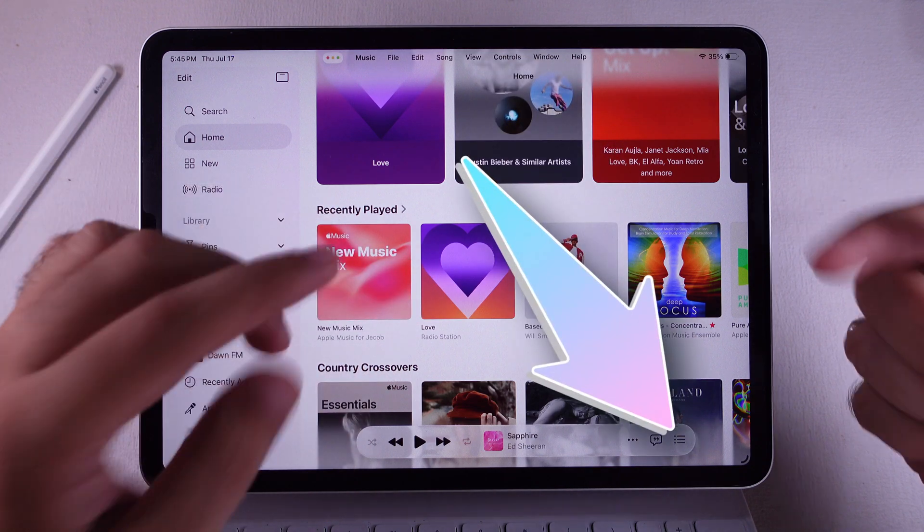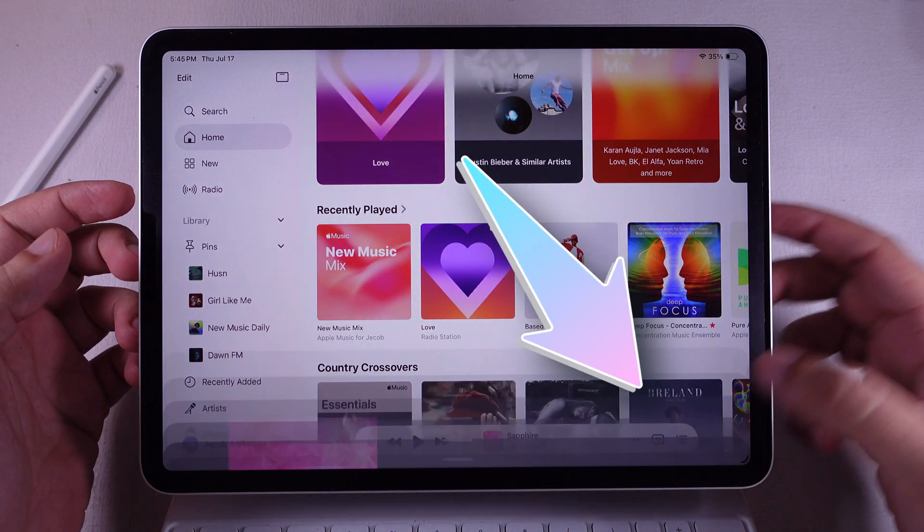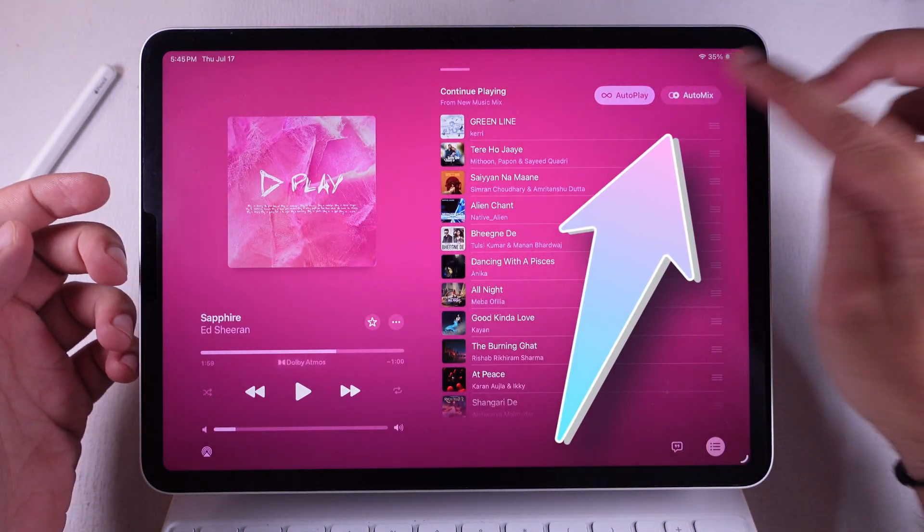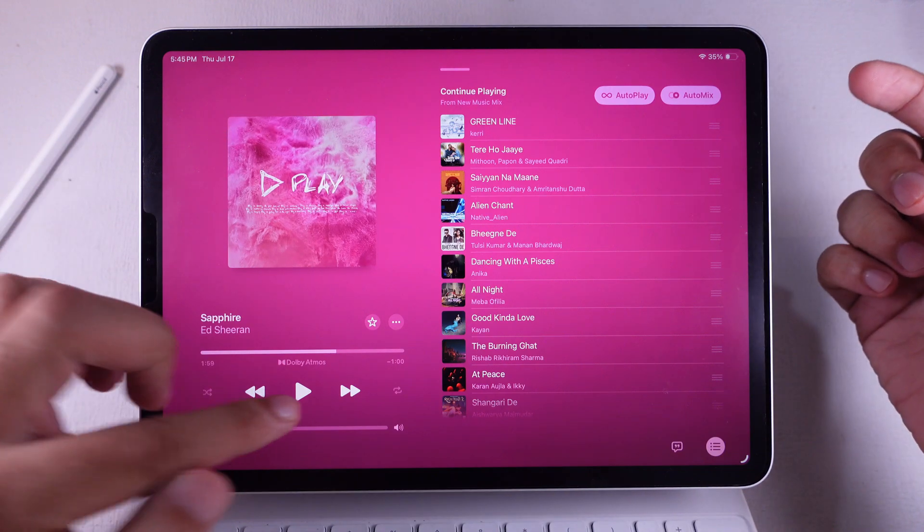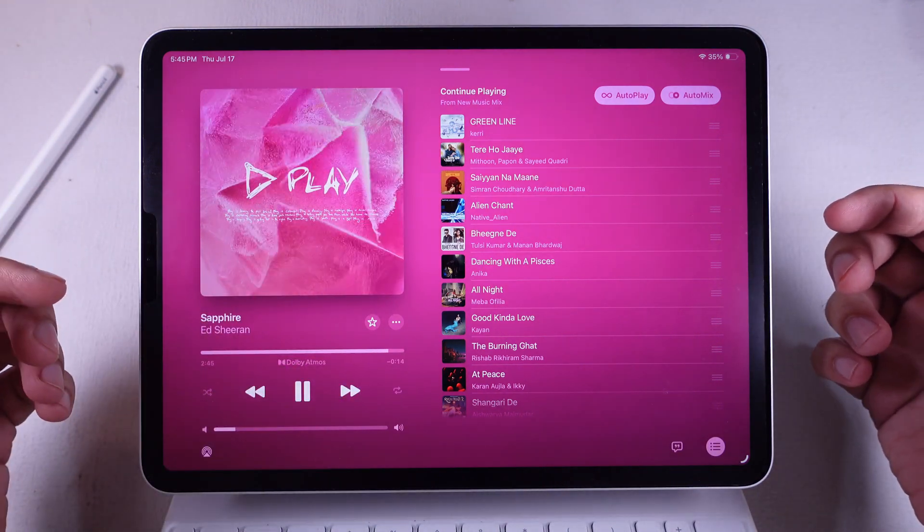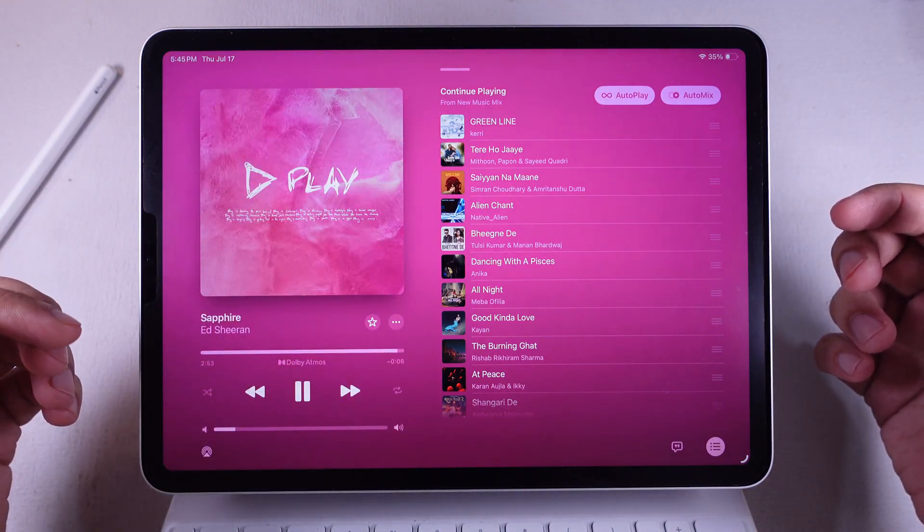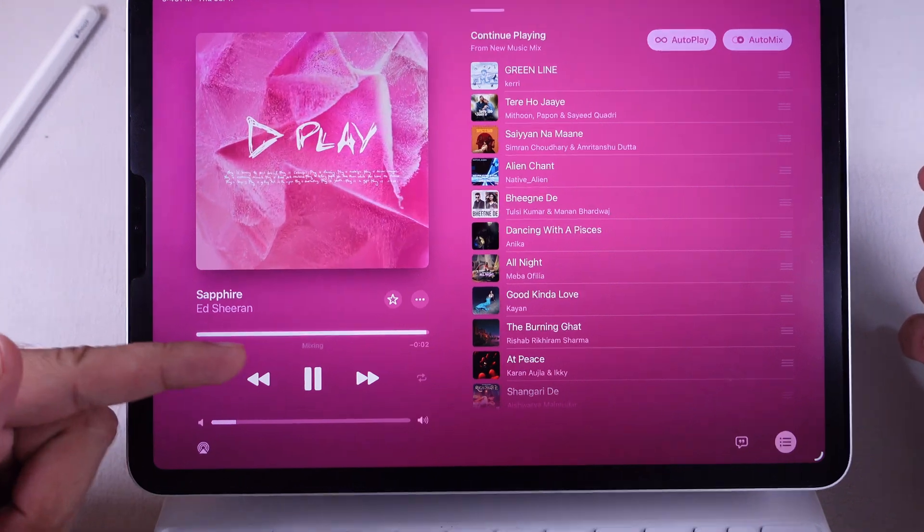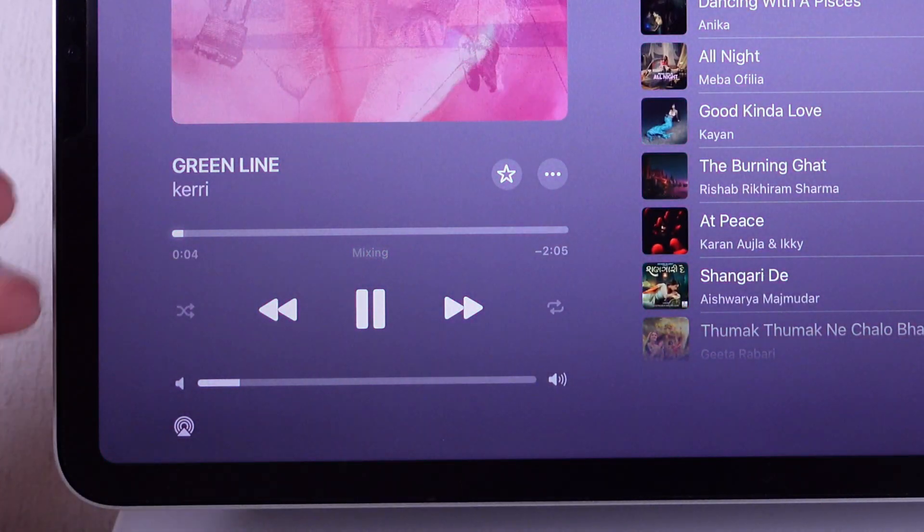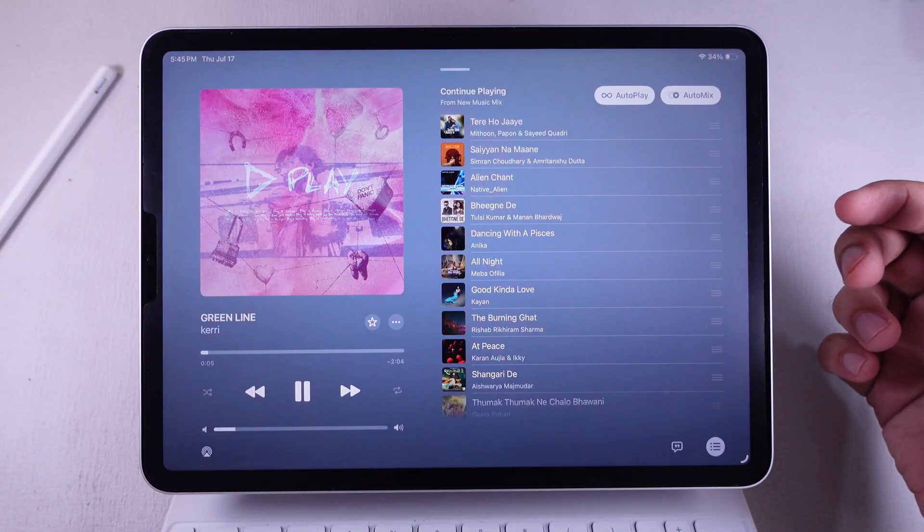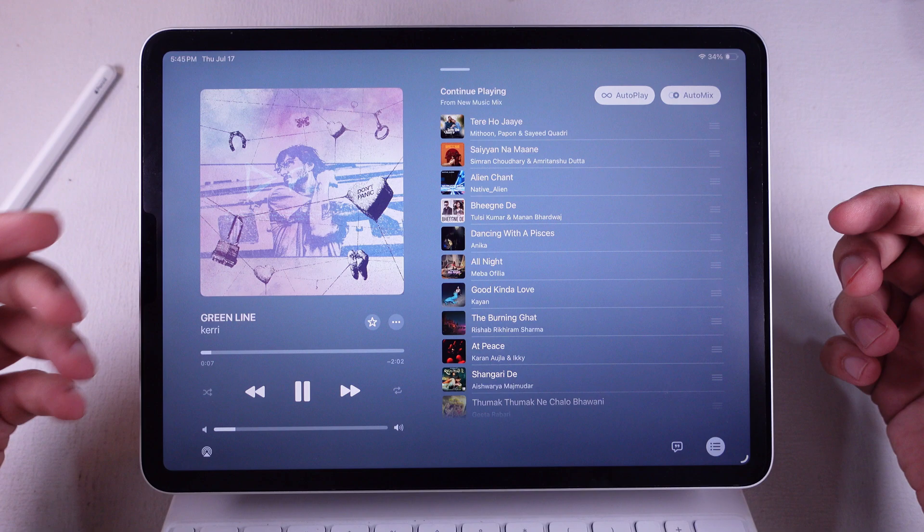From there, tap on AutoMix and boom, you're good to go. When you play a supported album, the tracks will start flowing like a DJ set. You'll even see that slick mixing label pop up in the player when the song changes. Super dope.